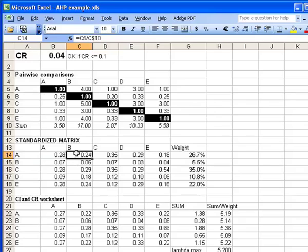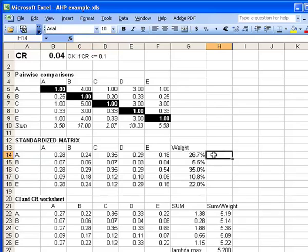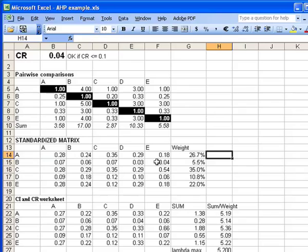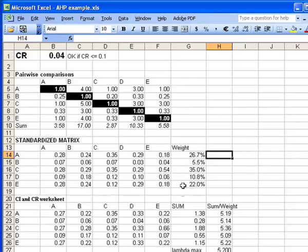Columns B through E are similar. The weight, which is the customer importance weight, is simply the average of the values in that row of the standardized matrix. So you see that the customer believes that the weighting value for item A is 26.7% of the total weight. The weighting value for item B is 5.5% and so on. So this is the true payoff of the analysis.